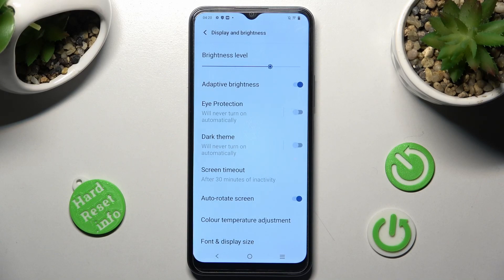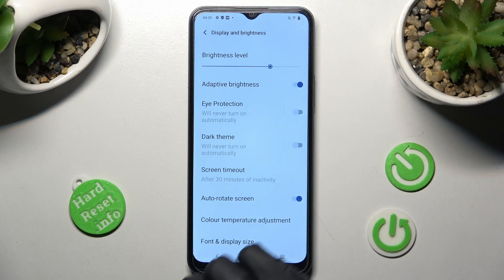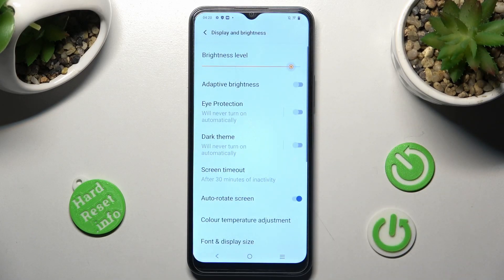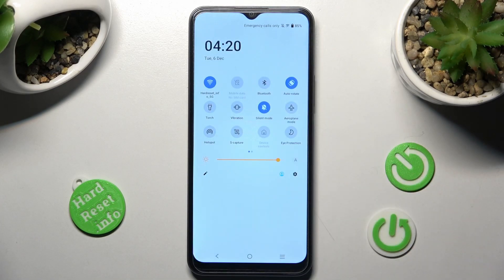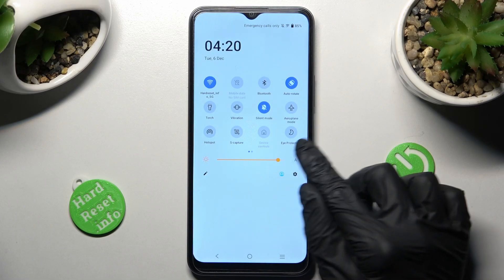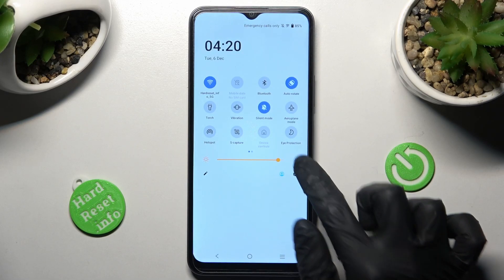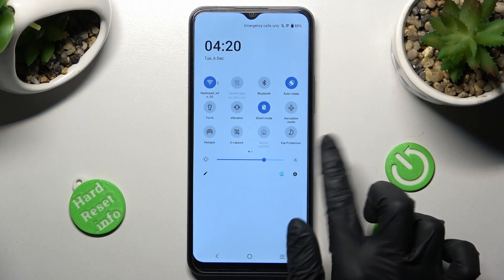You can always disable it by tapping on the same switcher again. If you want, you can also go into the top menu and click on the little icon next to the brightness slider to switch adaptive brightness off or on.